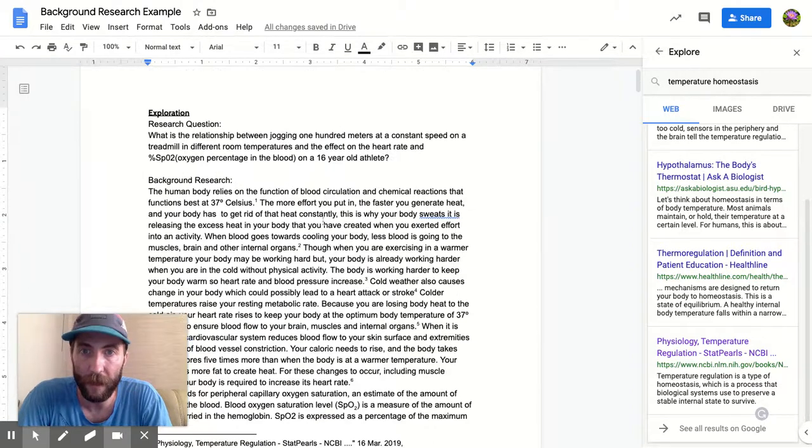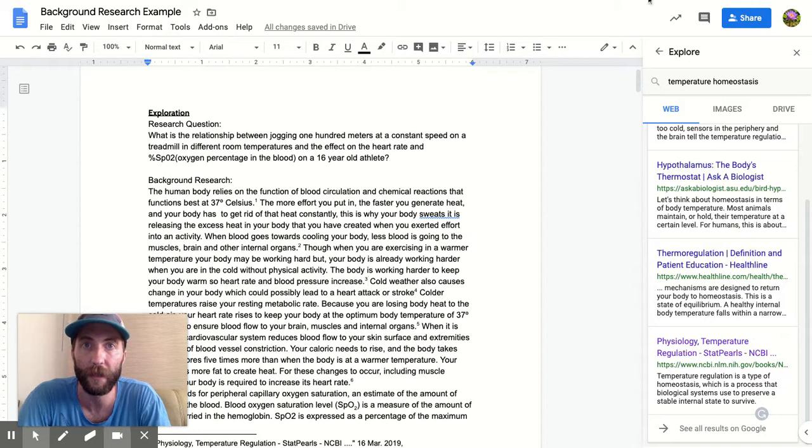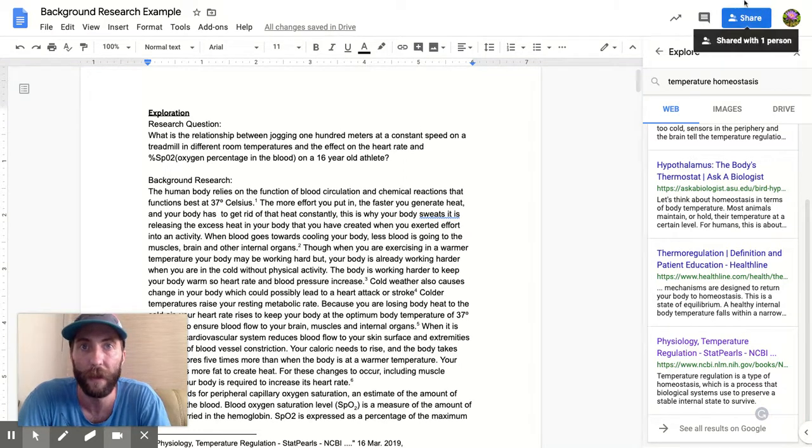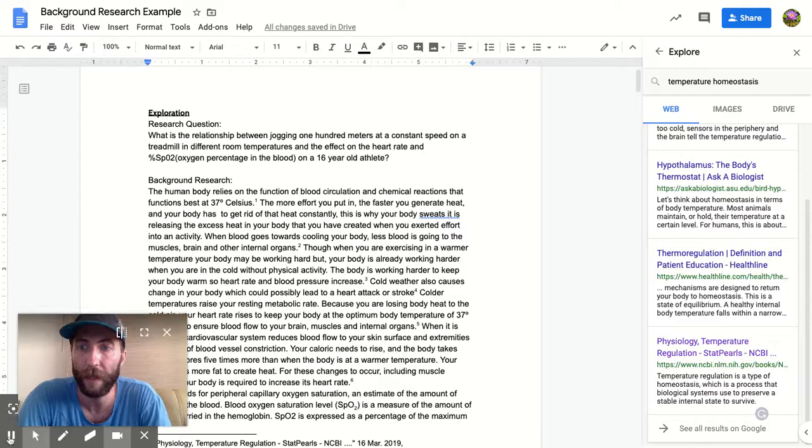And most importantly, it allows you to really easily highlight exactly where each fact that you're including came from. So that's an important part of citing your work. Okay, hopefully that helps. Thanks.